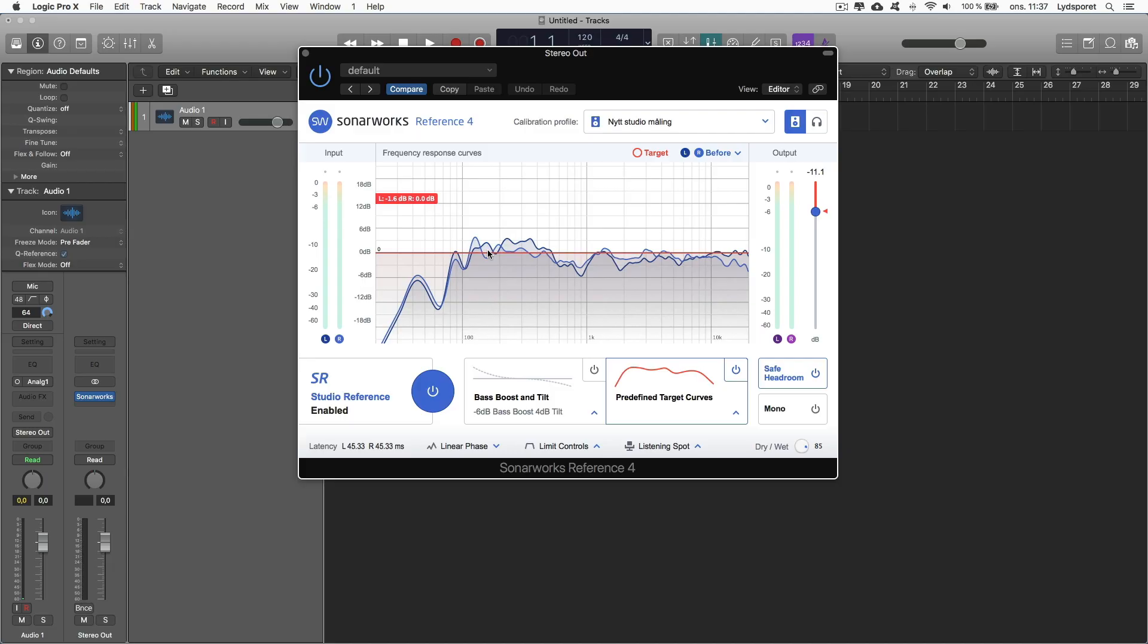But these dips below I'd say 200 here is very hard for me to fix because it's the room size. So I can't do anything about how the room is built, so I will always have this bass problems in this room.